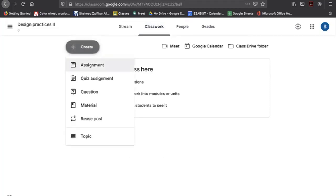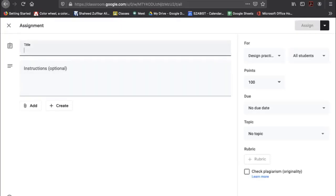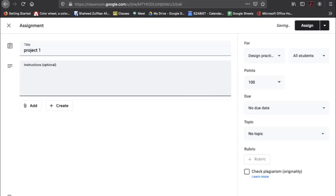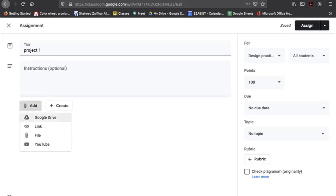In Classwork, you can create assignments, quizzes, assignment questions, material, and discussions. For example, I'll create an assignment called 'Project One' and add instructions. You can also add material — such as a YouTube video, files for reference, links, or anything from Google Drive for students to look at.